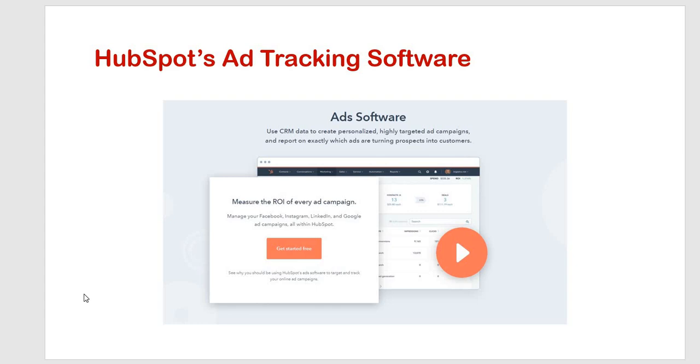Which means it supports ad creation, management, reporting across different networks.